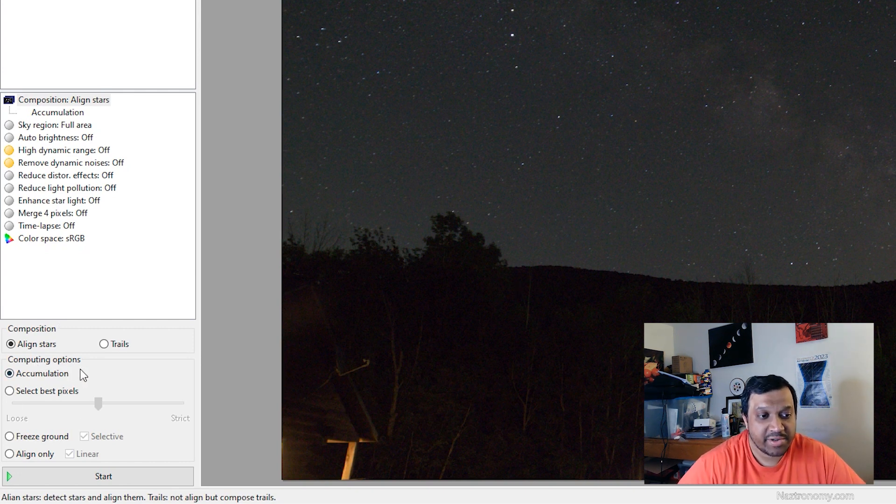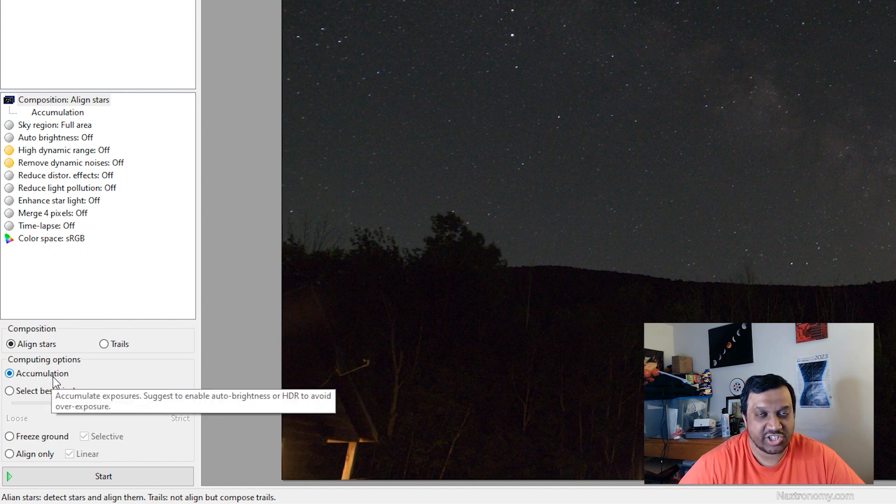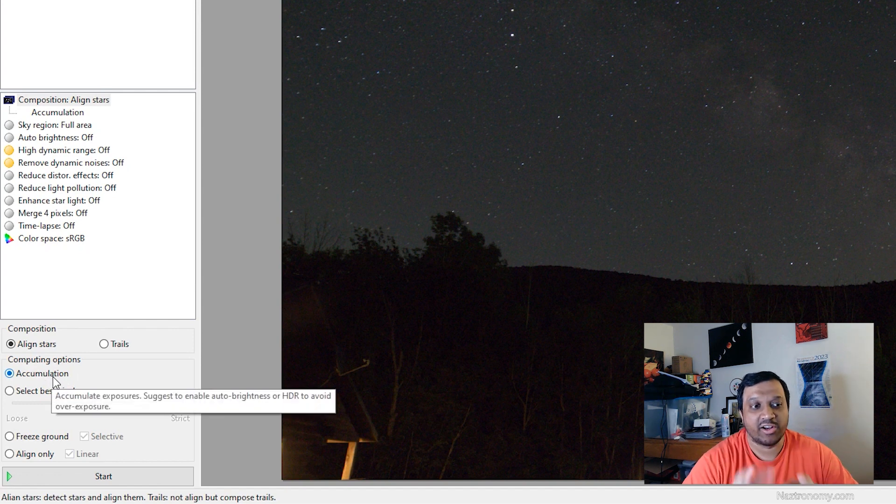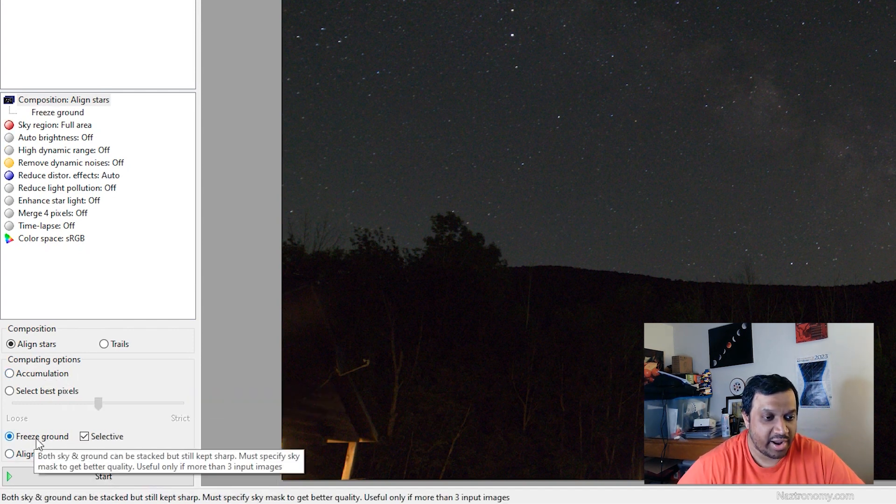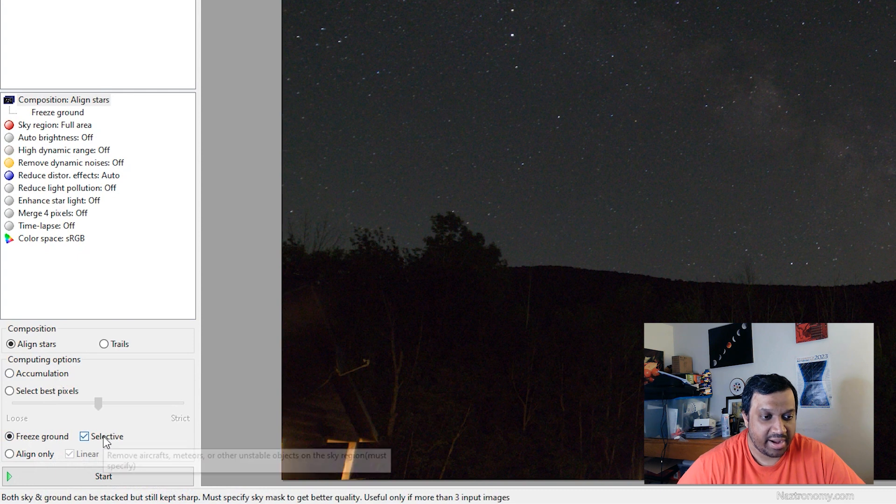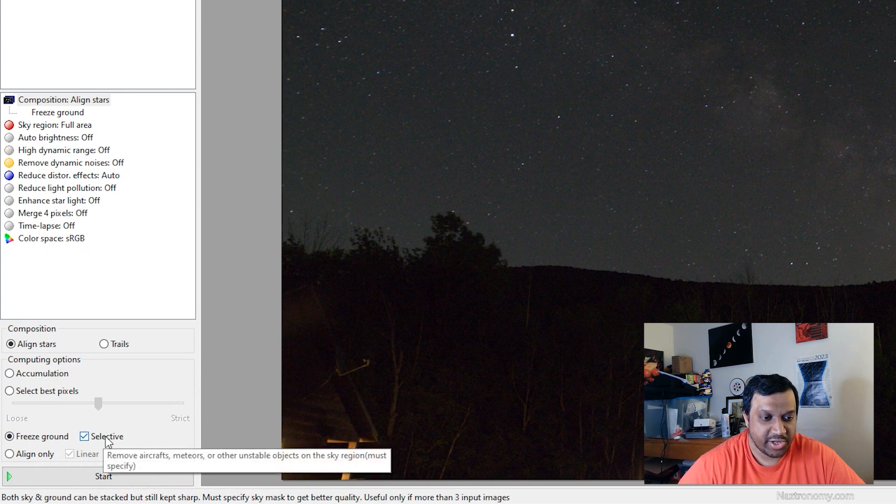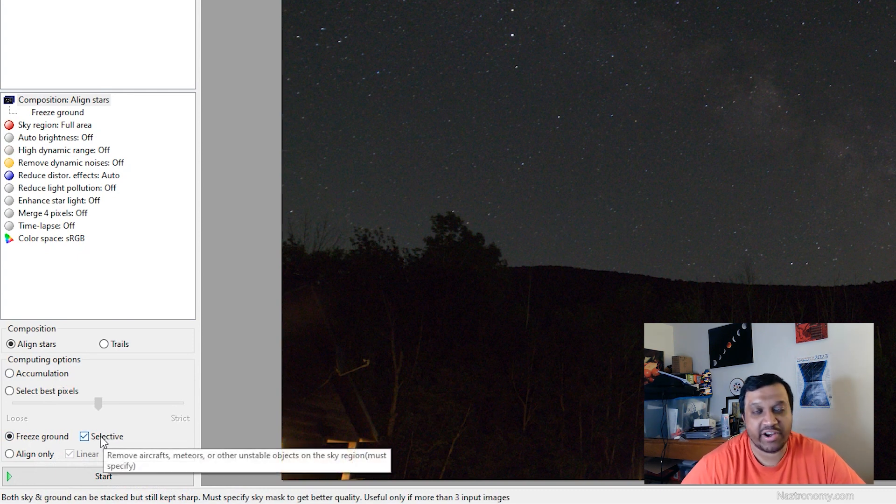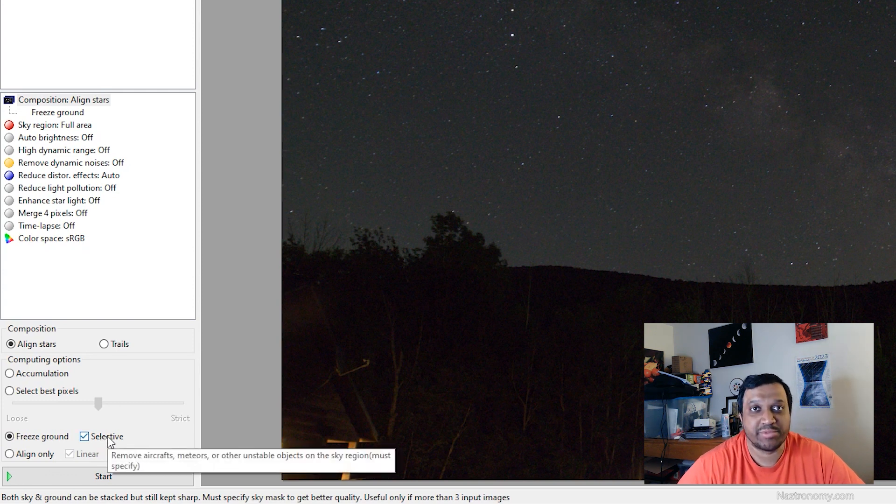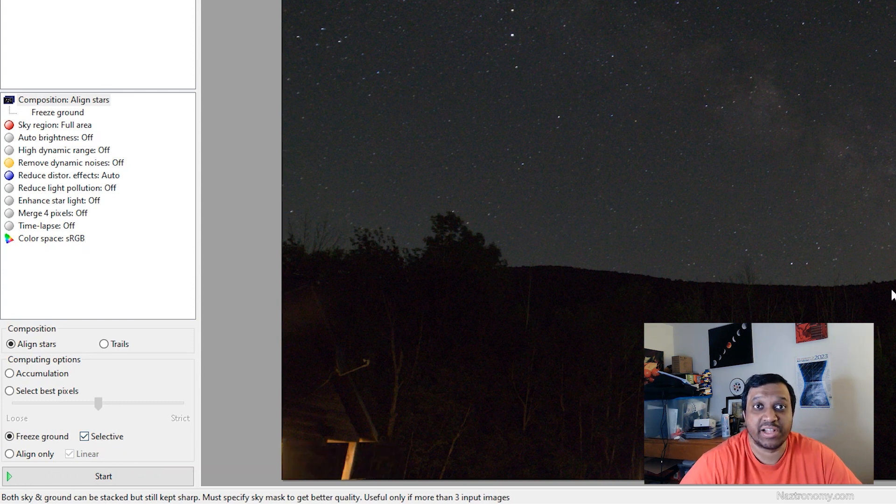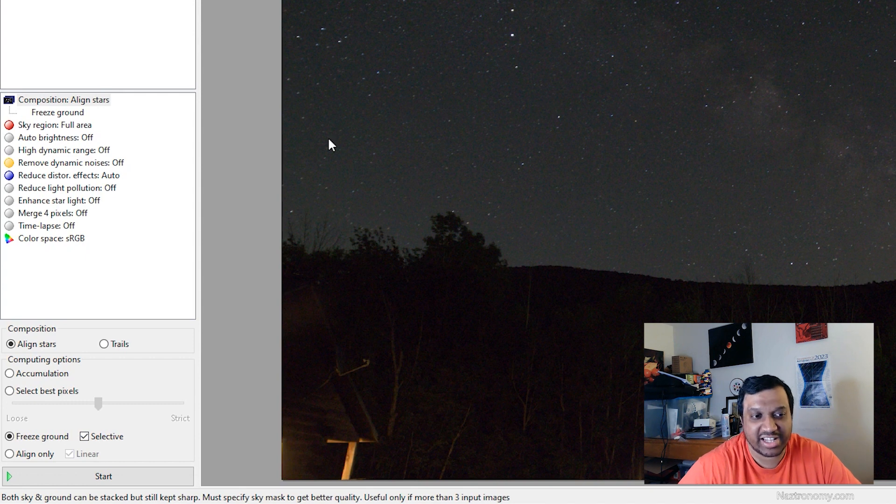So we have computing options. Accumulation just keeps adding onto them. But we're going to do something called freeze ground and make sure that selective is selected so that it removes aircrafts, meteors, and other unstable objects in the sky so that we only have the Milky Way and not planes and stuff.